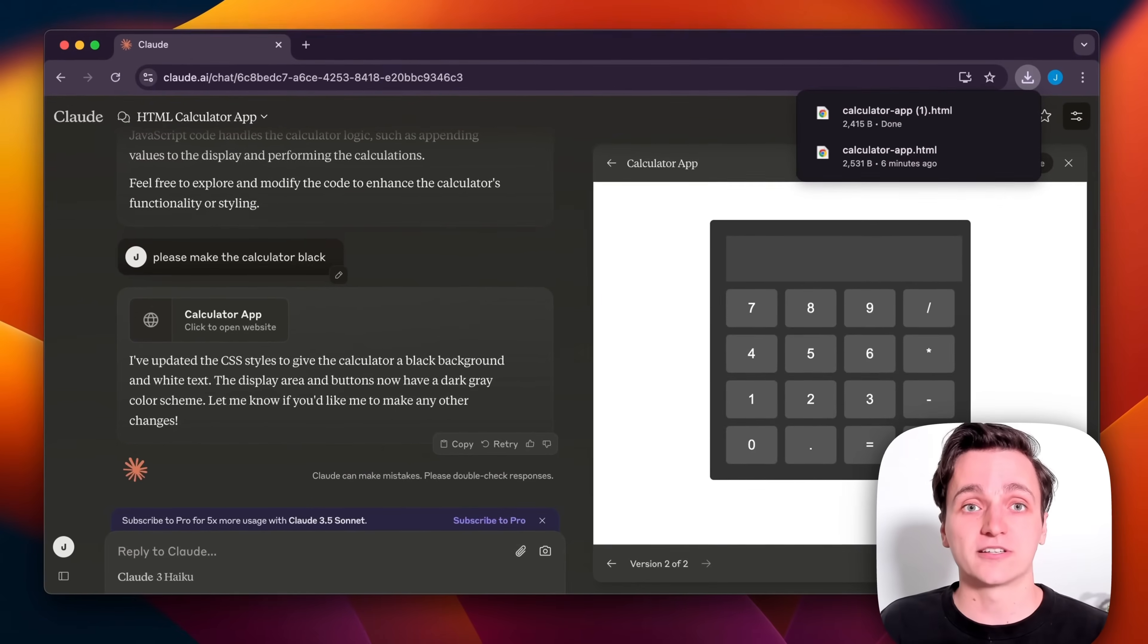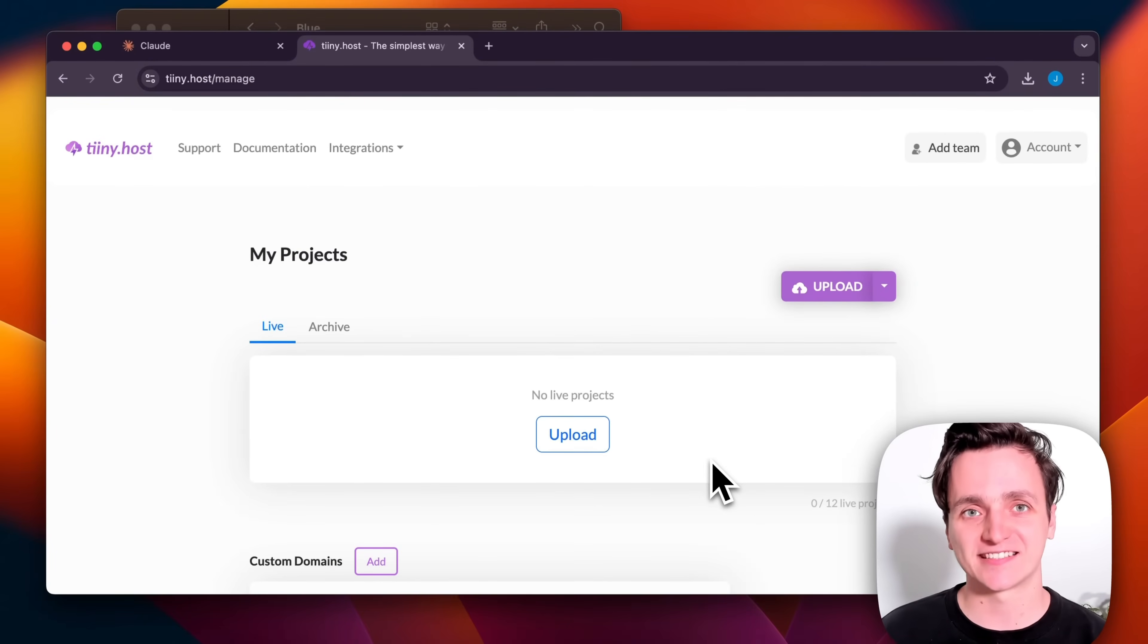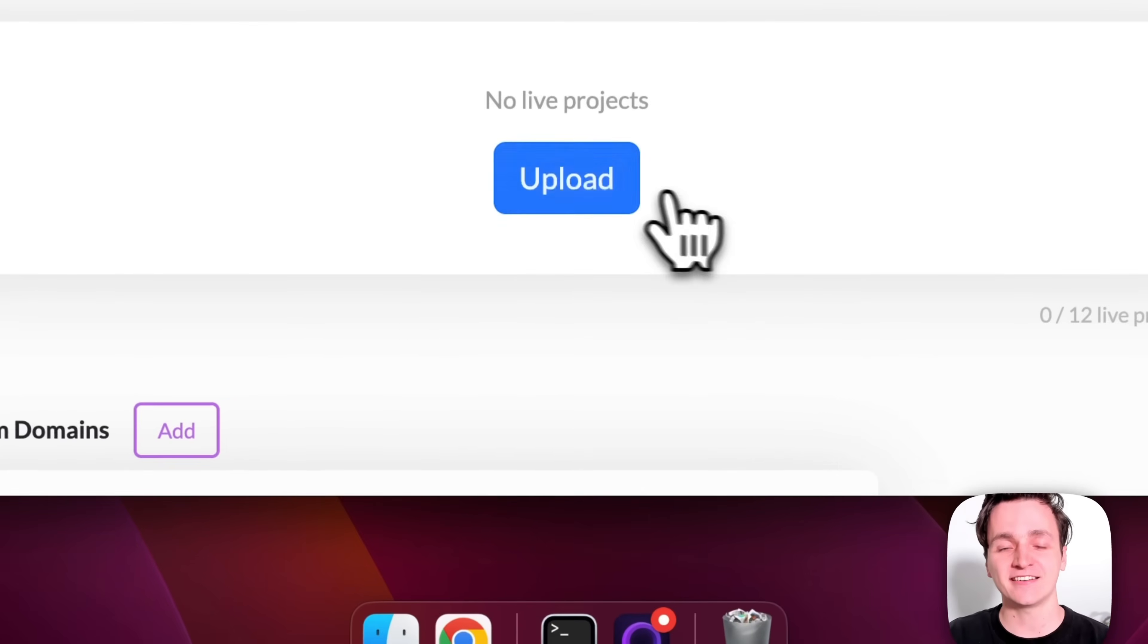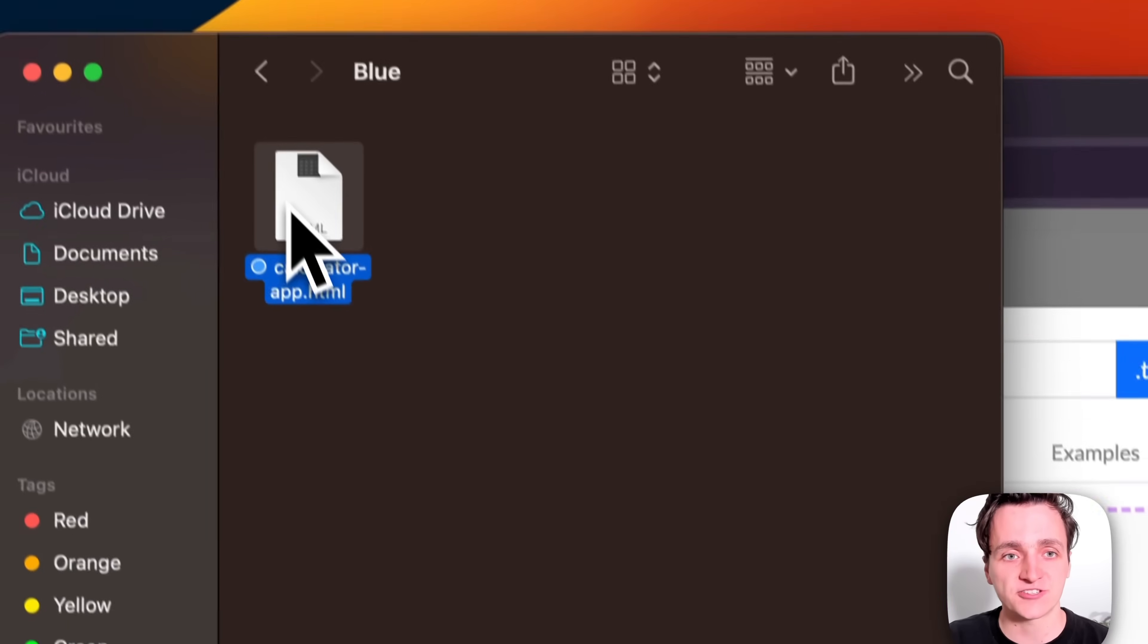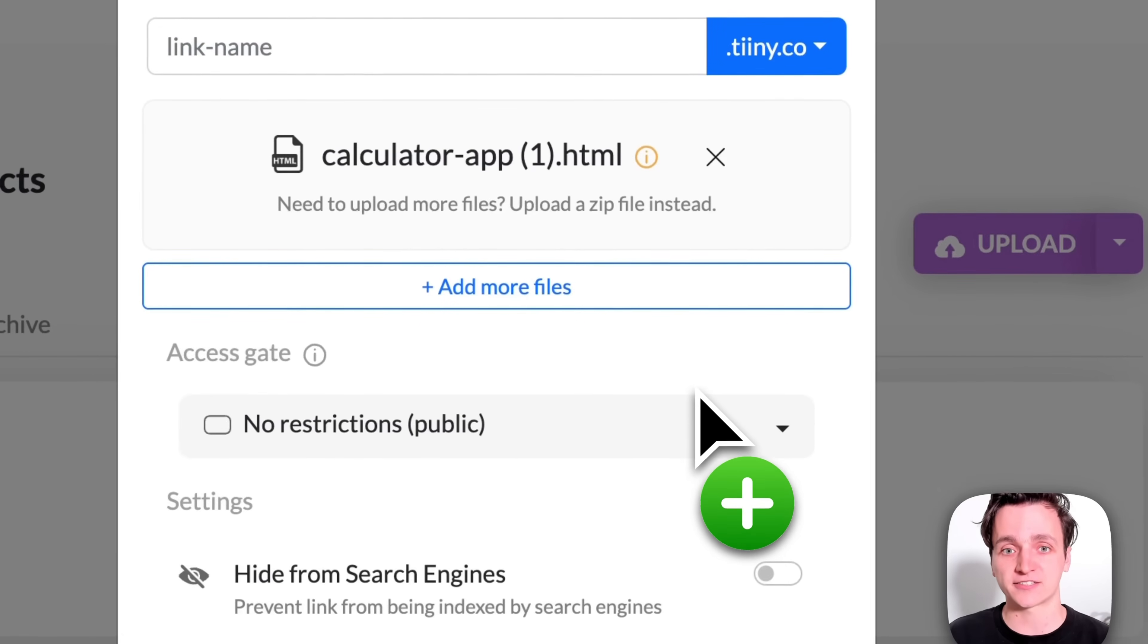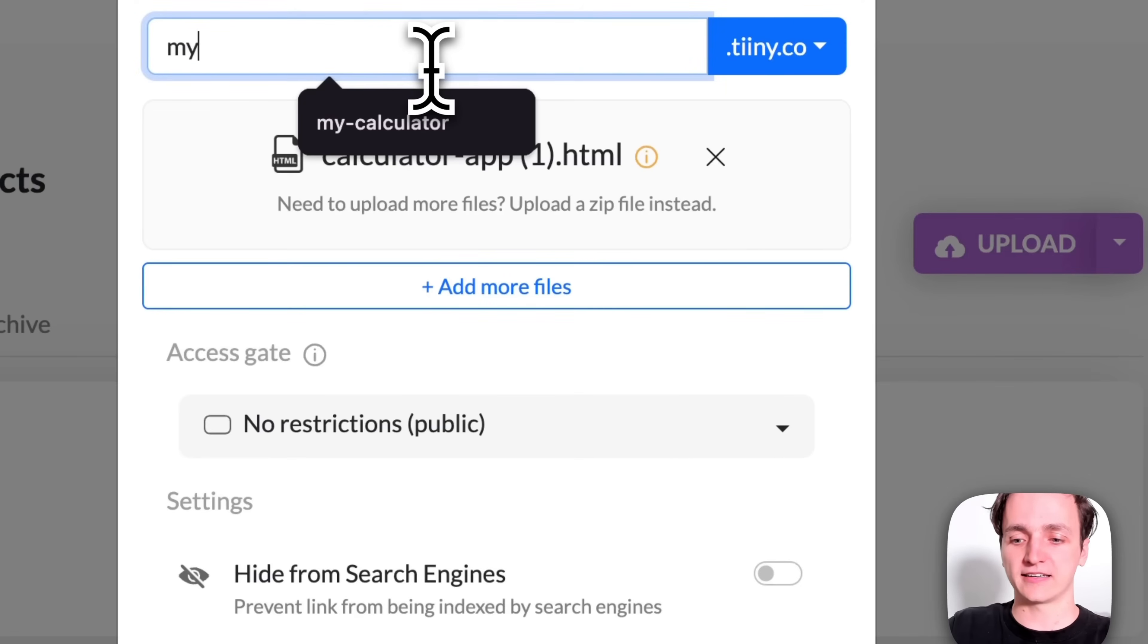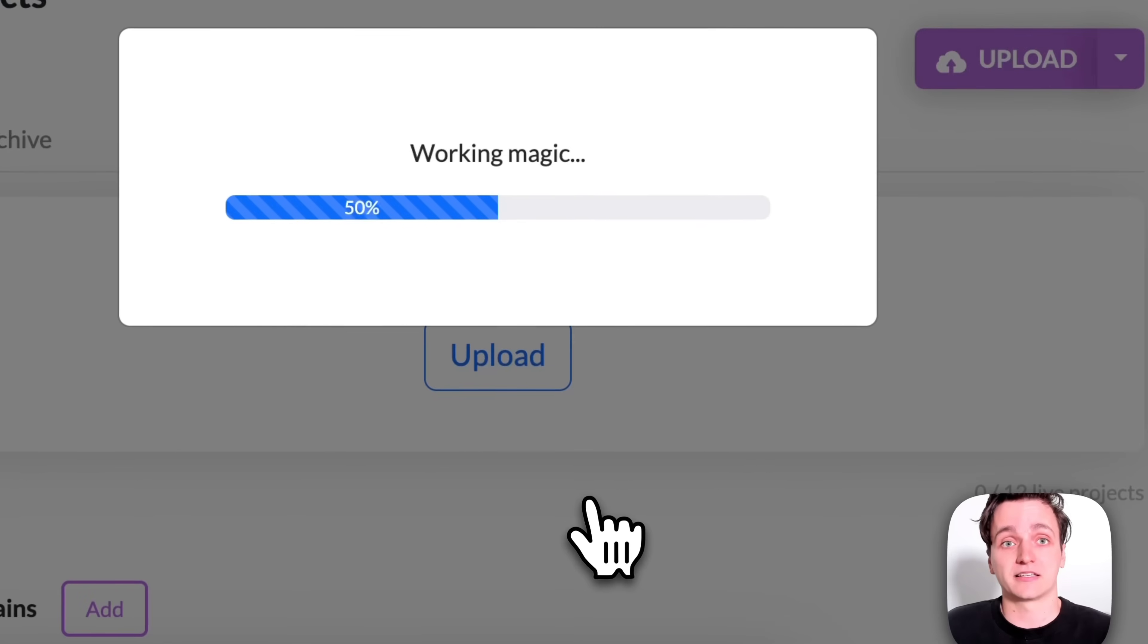So I've just logged into tiny.host now to upload our calculator to the web. To get started, I'm going to click upload and then get that HTML file from earlier and drag it into the upload section. Now it's asking for a link name, so I'm going to call it my calculator and then click publish.